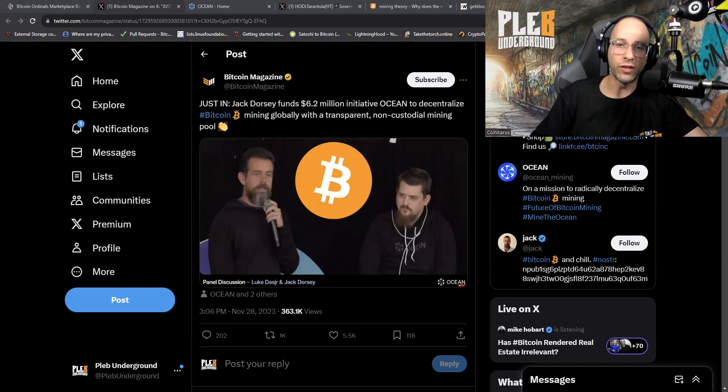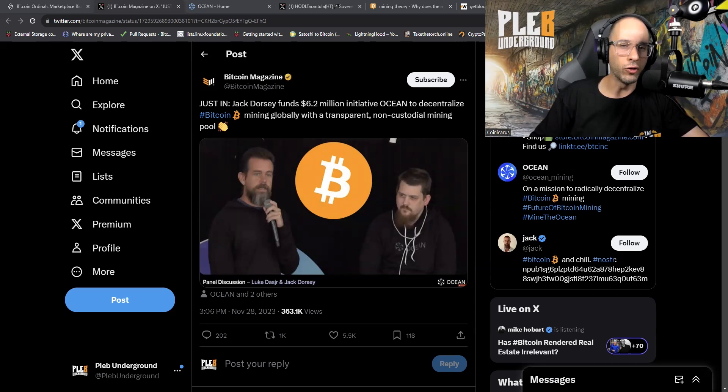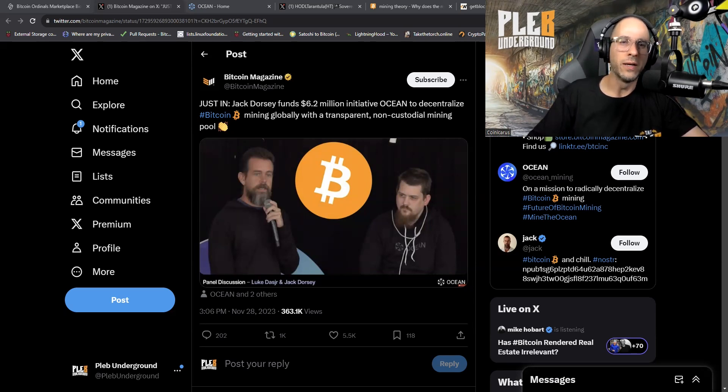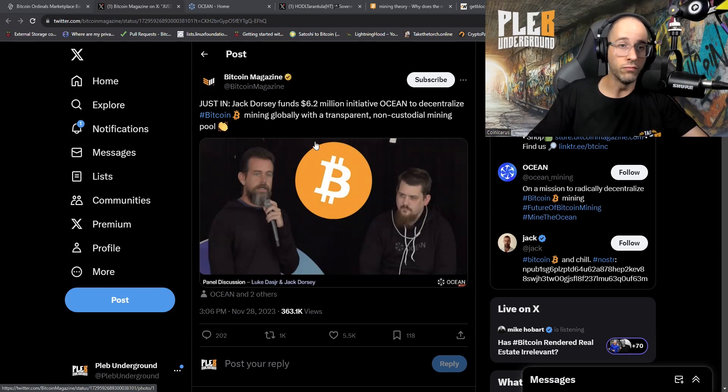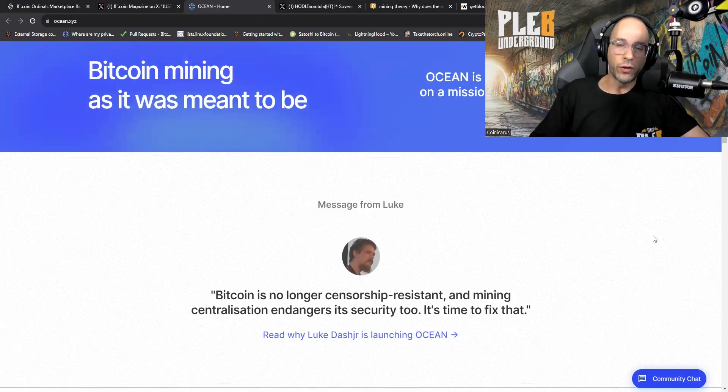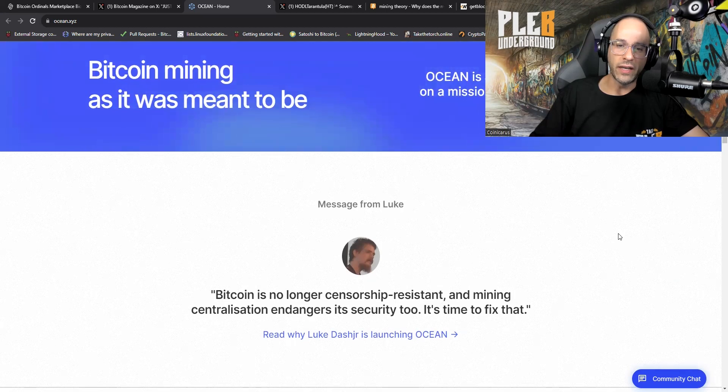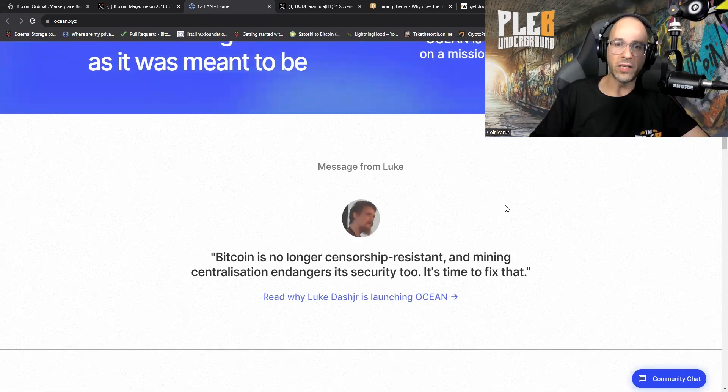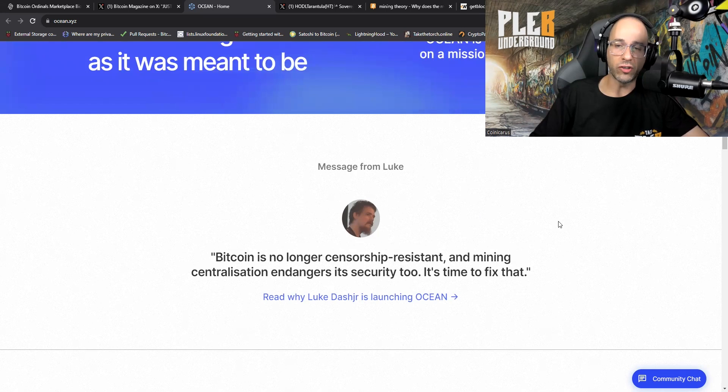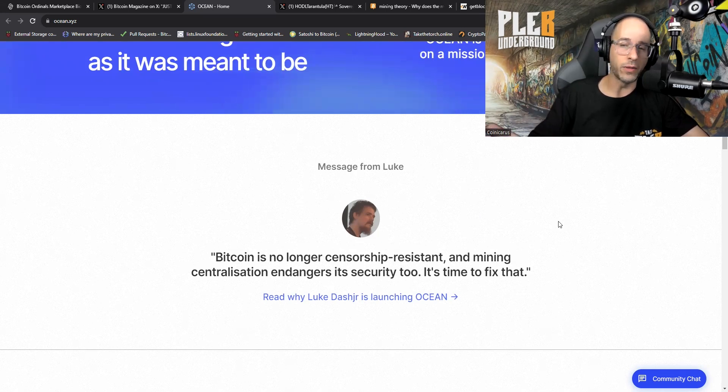Alright, let's dive into this. Jack Dorsey funds $6.2 million dollar initiative Ocean to decentralize Bitcoin mining globally with a transparent non-custodial mining pool. Sounds good right? Went over to the website, this is it, ocean.xyz, and this is the first thing you see on the page.